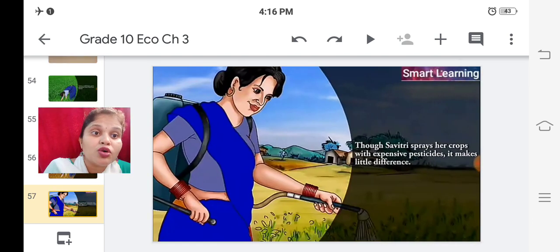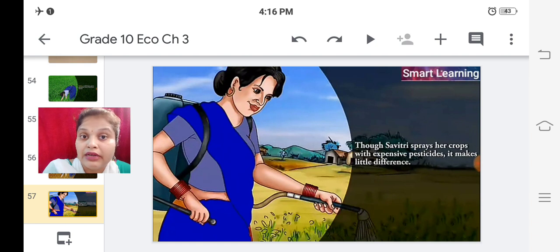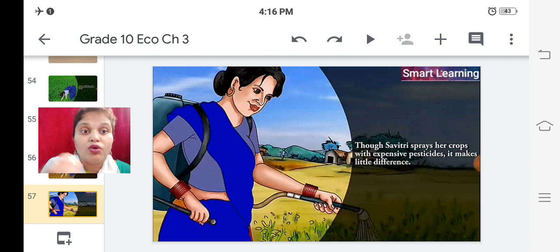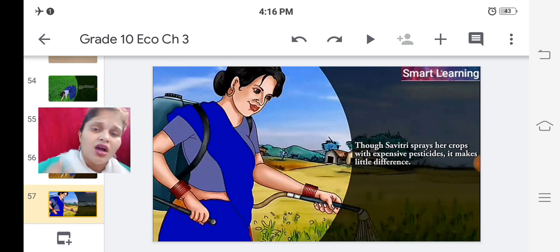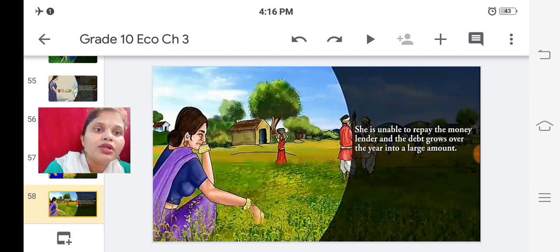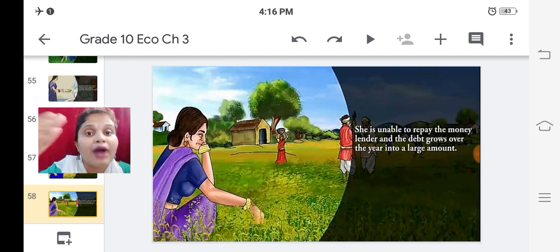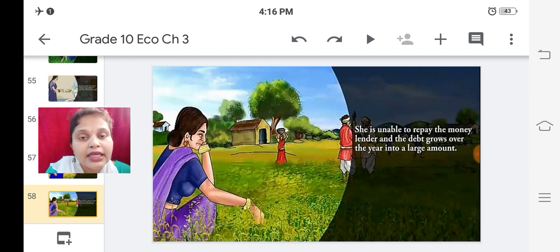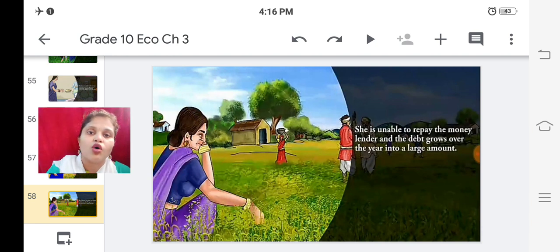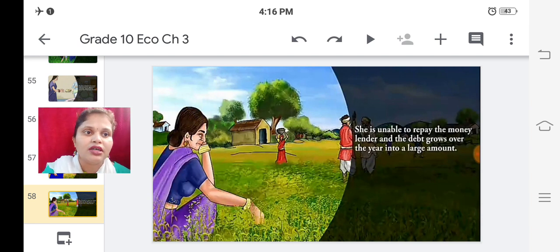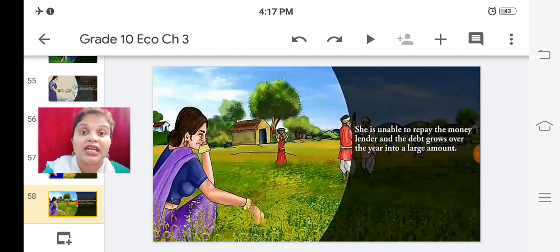In the middle of the season, the crops get pests and the crop fails. Savitri sprays her crops with expensive pesticides but it makes little difference. She is unable to repay the money lender, and the debt grows over the year into a large amount. She cannot return the money because her farm did not produce a good harvest.